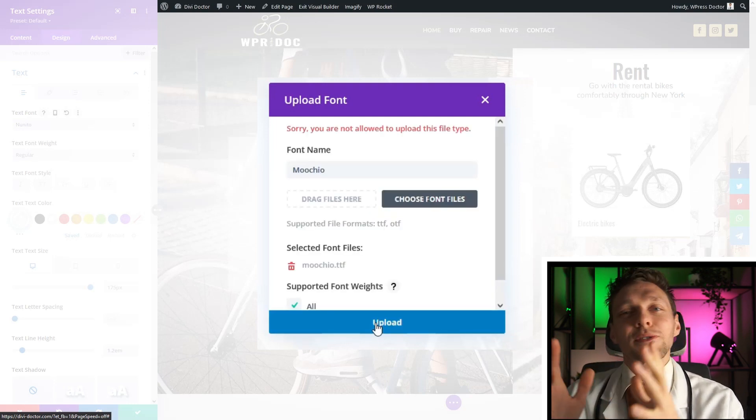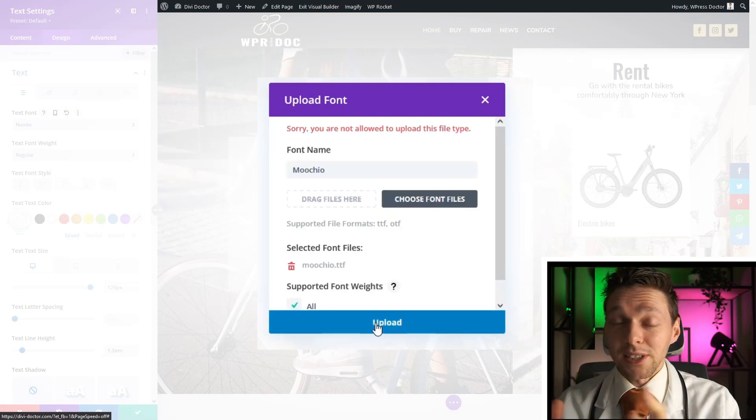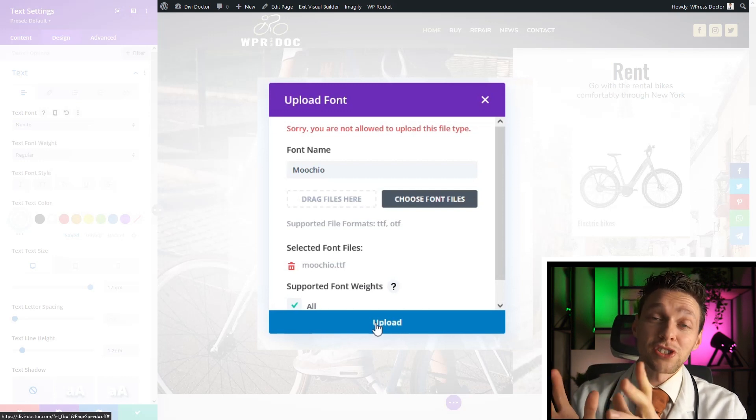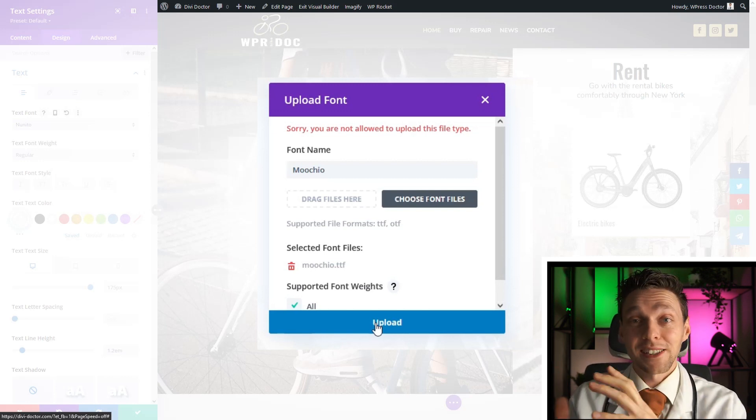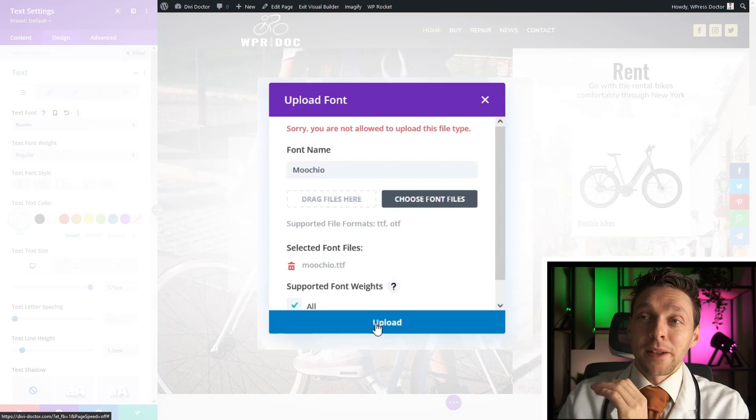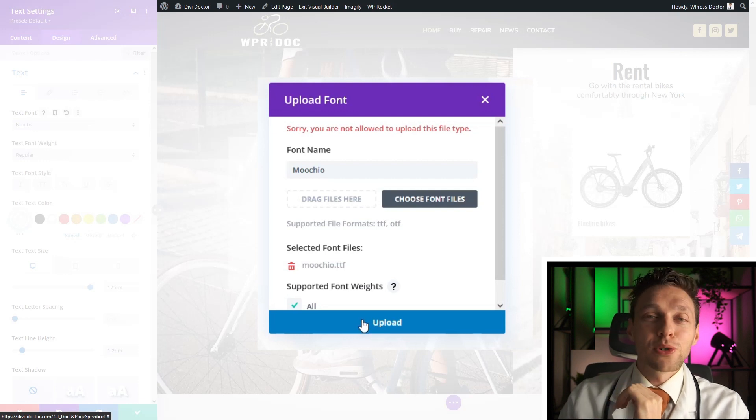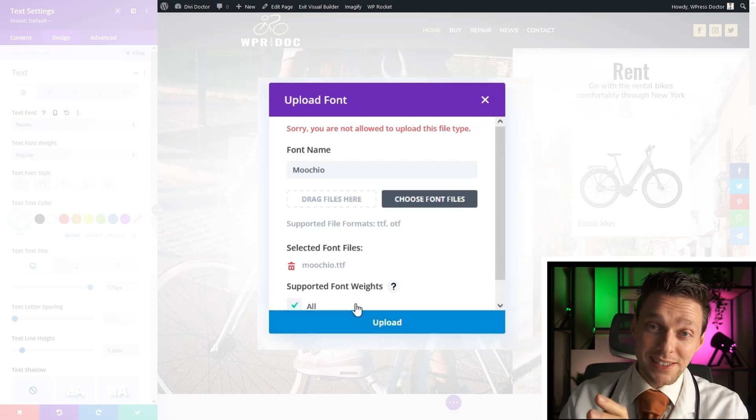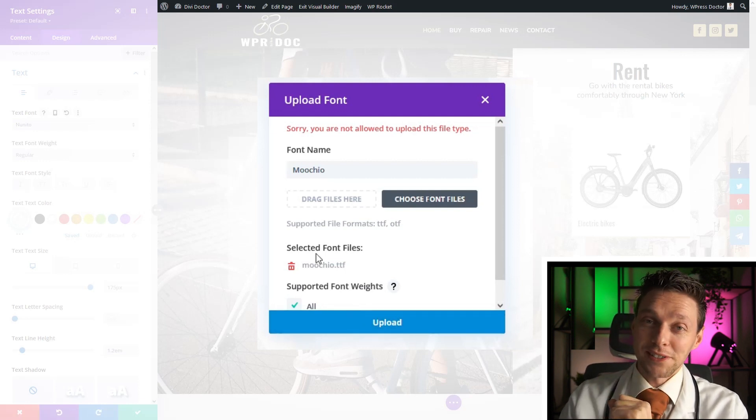This is not because of Divi, this is because of WordPress. It has a restriction on what you can and cannot upload to your website. So let me show you how we can fix this really easy and really fast.